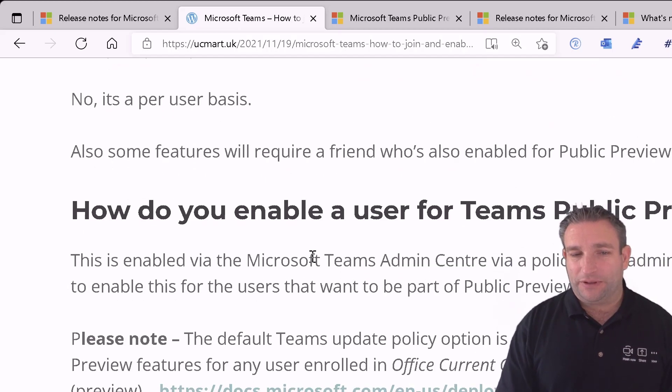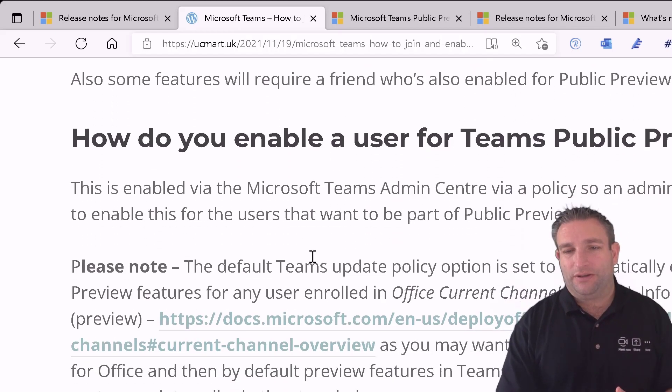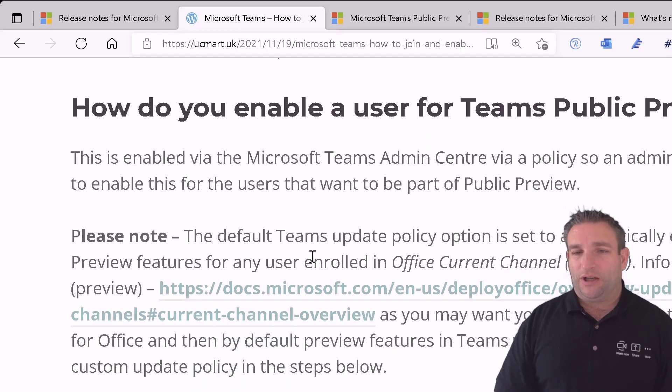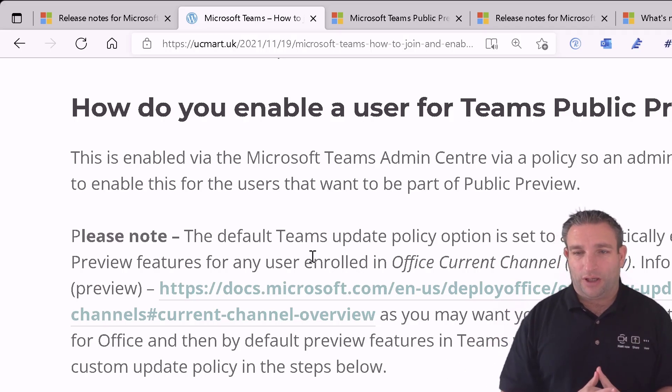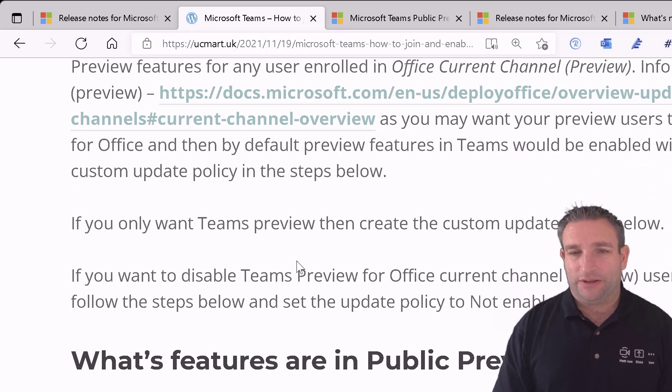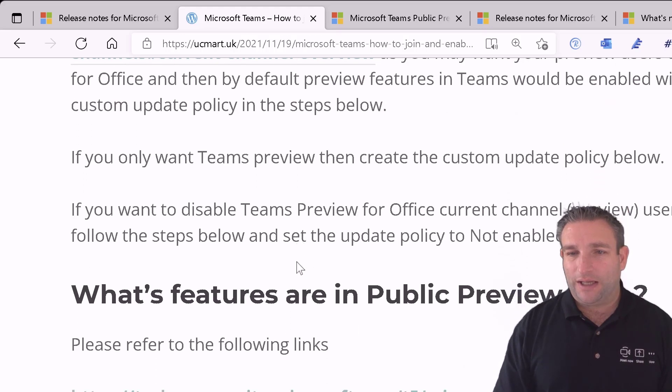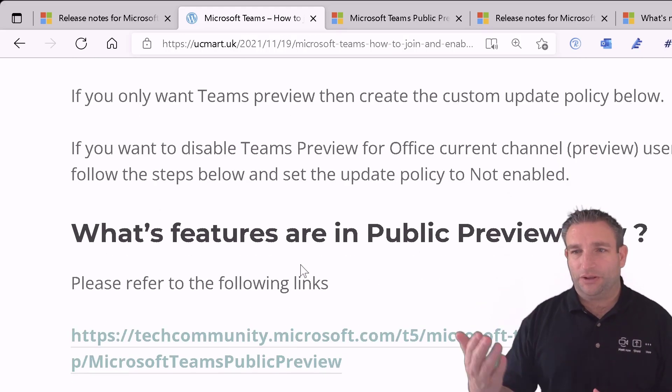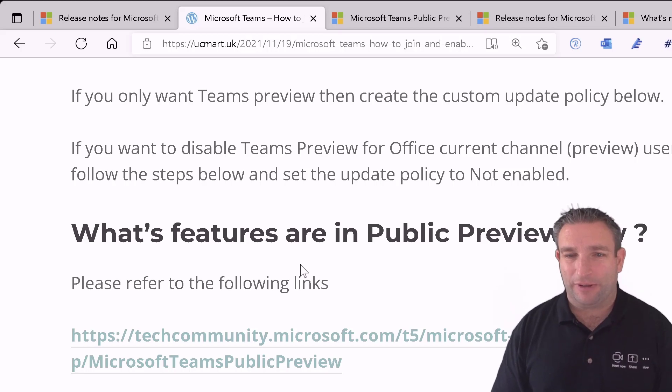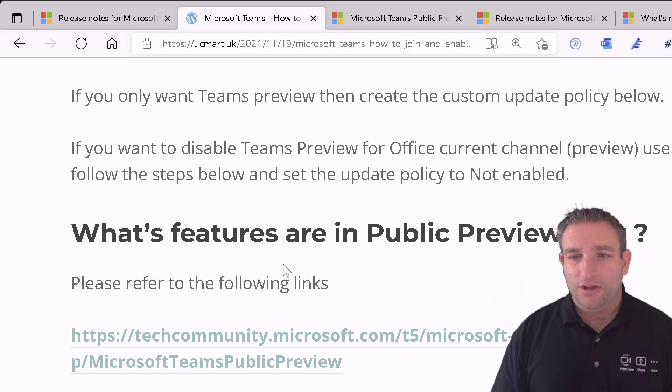And how do we do it? So we need to create an update policy. You've got to be wary of what your Office channel is as well just so you don't have any conflicting policies there. And again obviously you can also disable it as well.